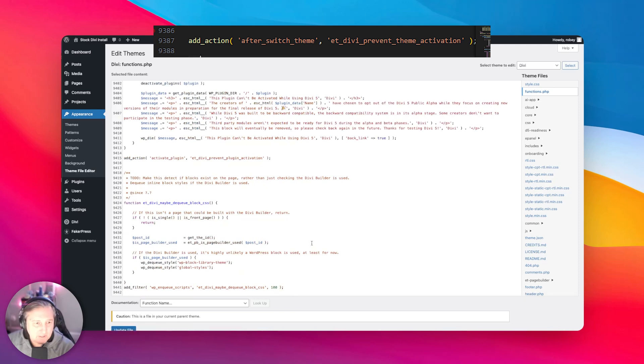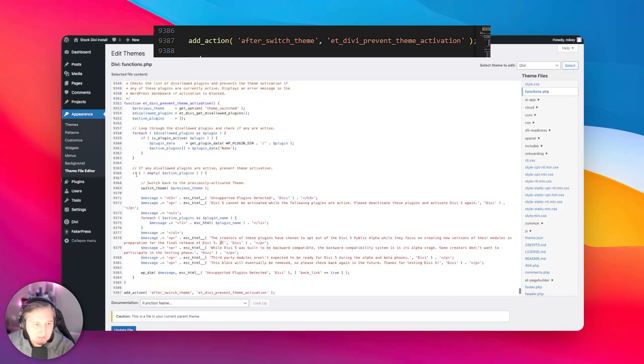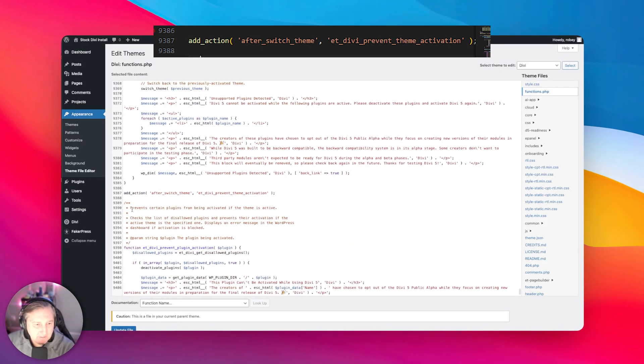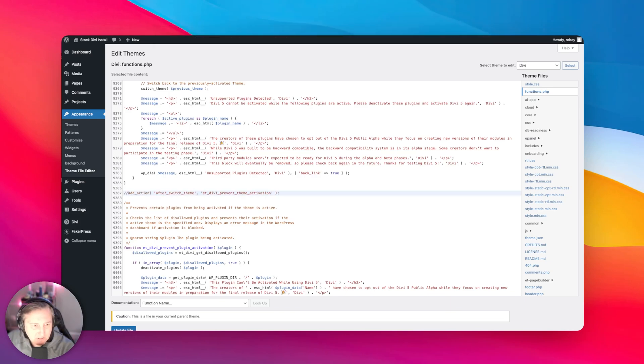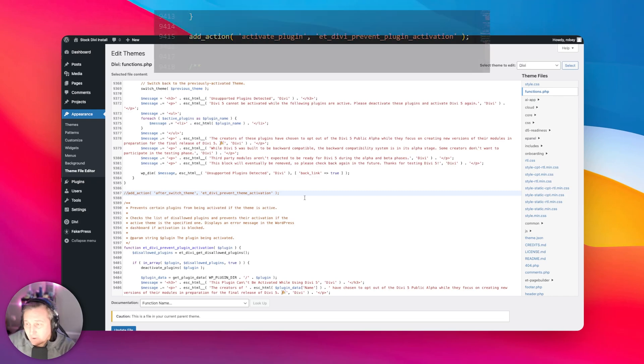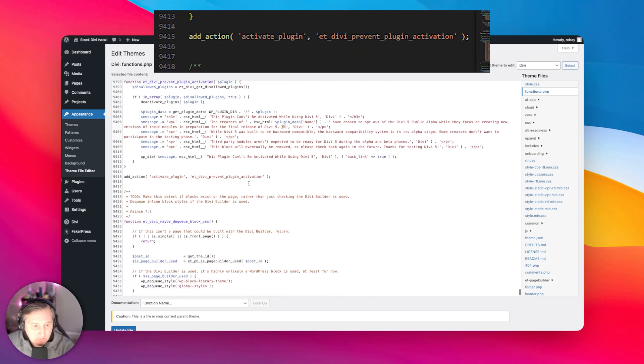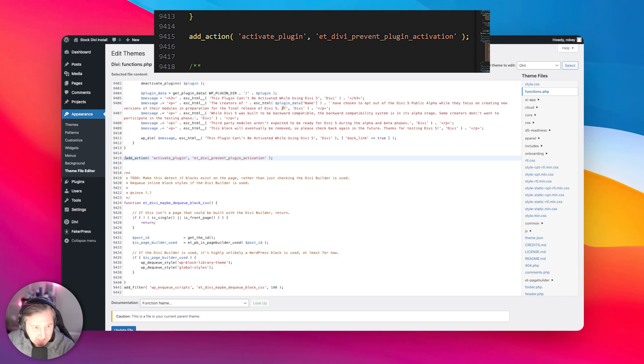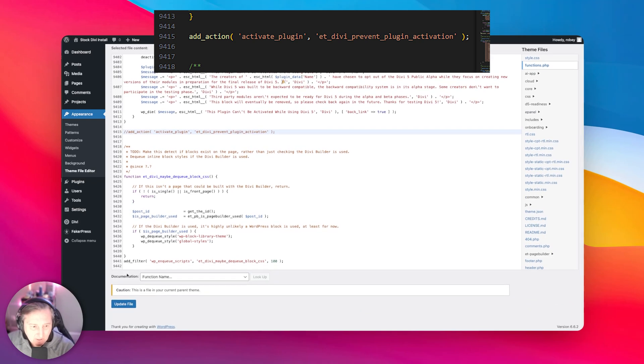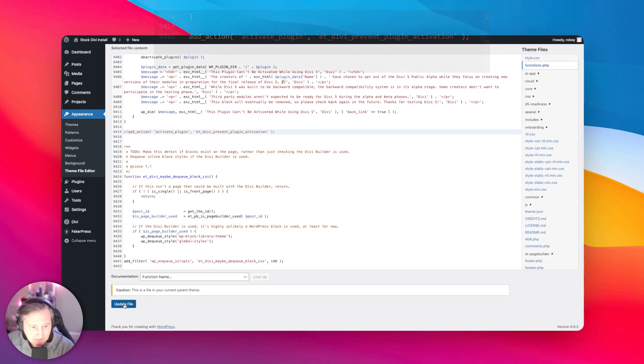Okay, so 9,387 is right here where it's adding this action to prevent activation. Forward slash, forward slash, I'll comment that out. And then there's one more line, 9,415, forward slash, forward slash, comments that out. And then you just go ahead and update the file.